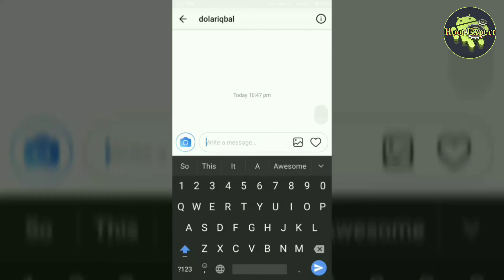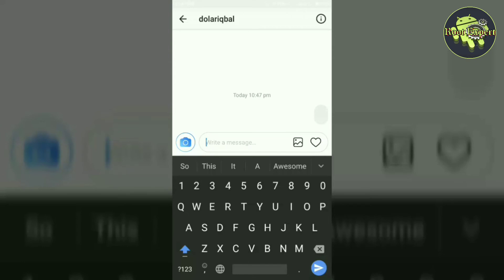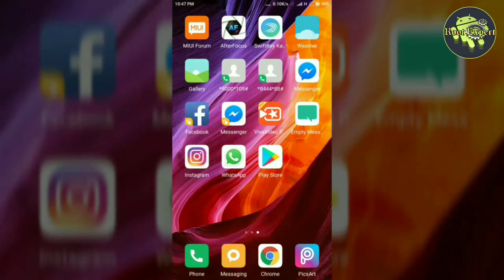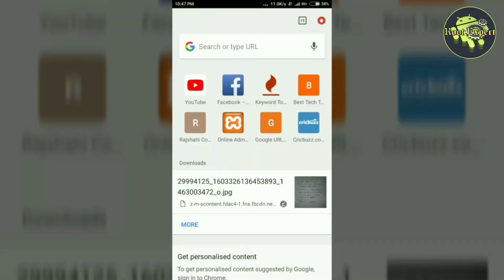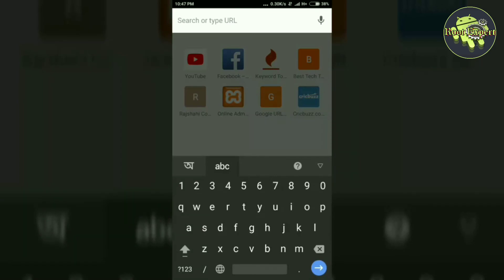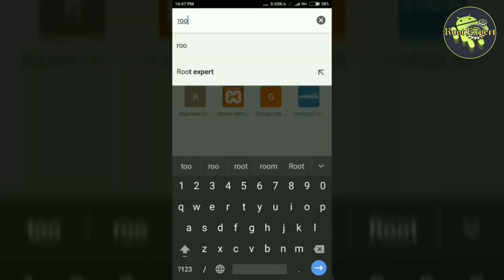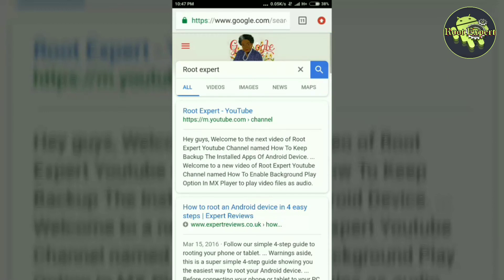The second method for sending a blank message without an app only works for WhatsApp, but works on both Android and iPhone. Open your internet browser and type something to search — here we are searching for 'Root Expert.' Now copy a white space from between two words in the search results.